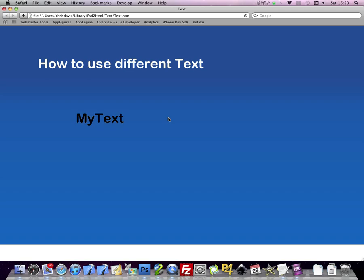Thanks for watching. For more information, please visit us at psd to html.gameweaver.com. Thanks.